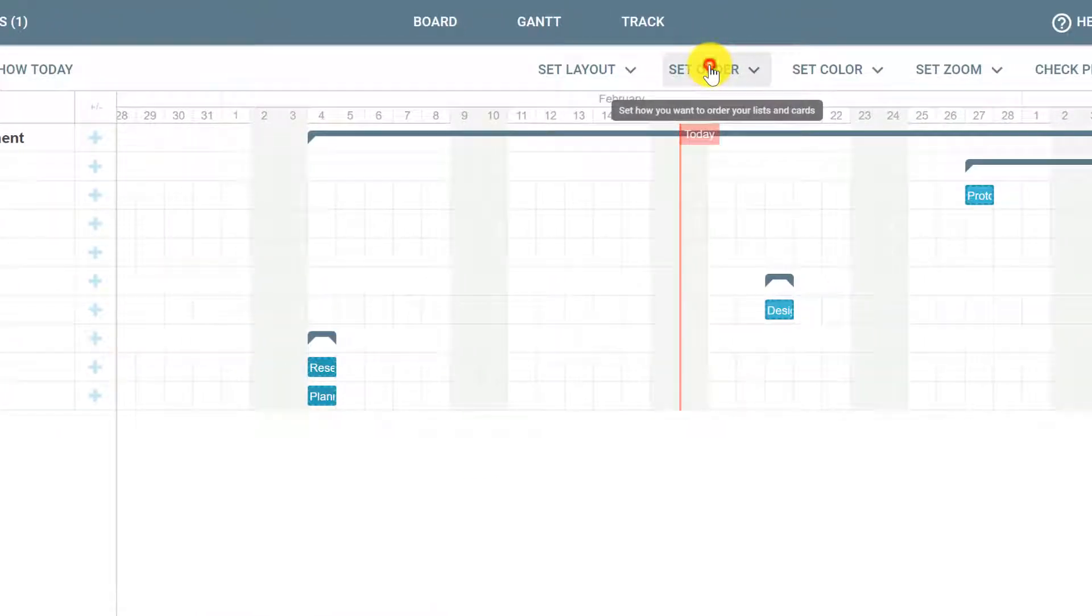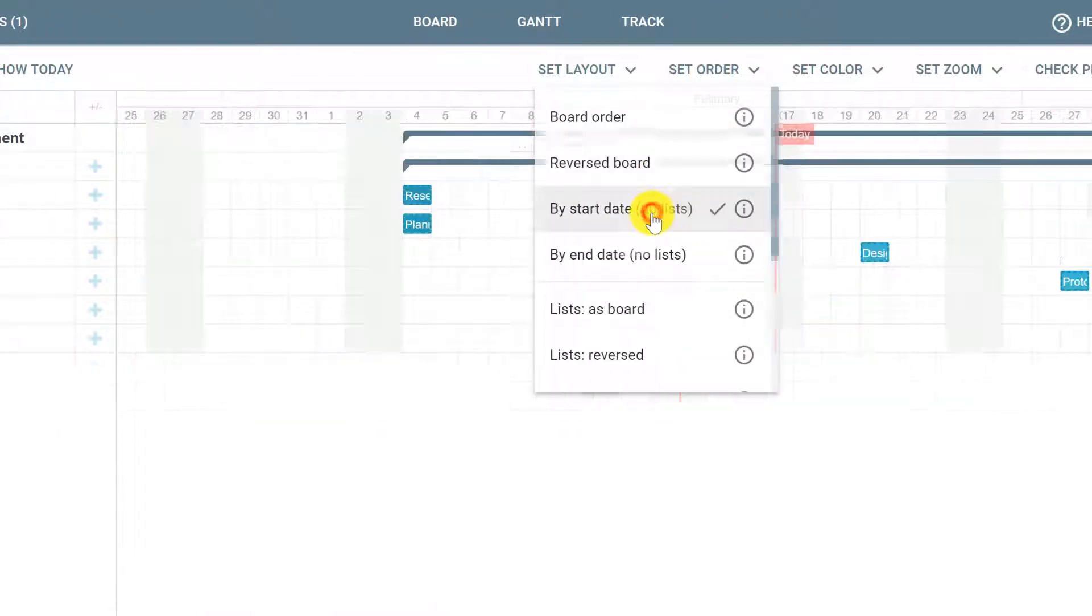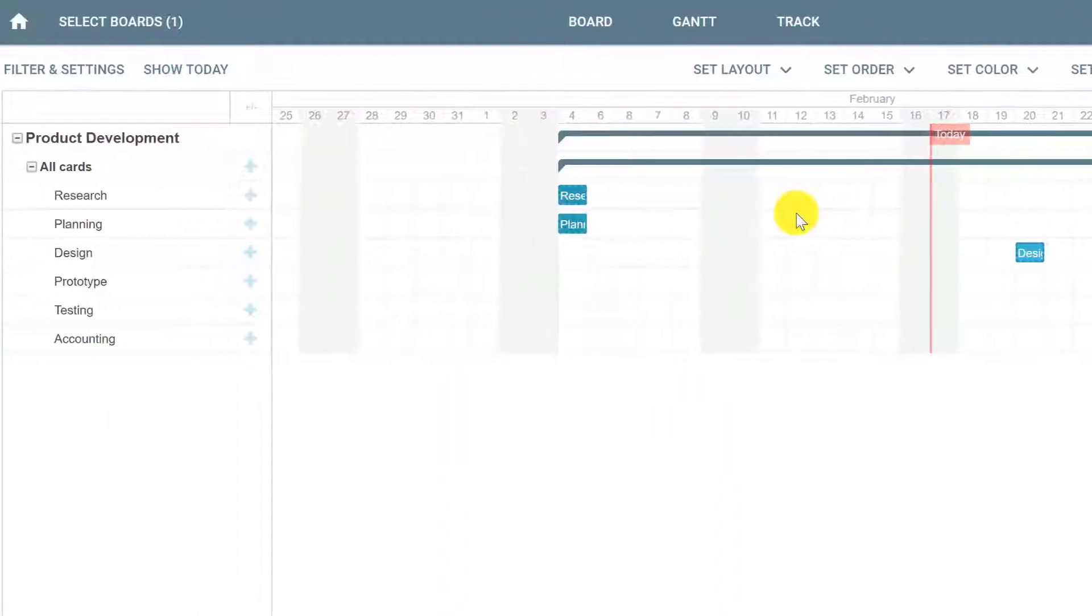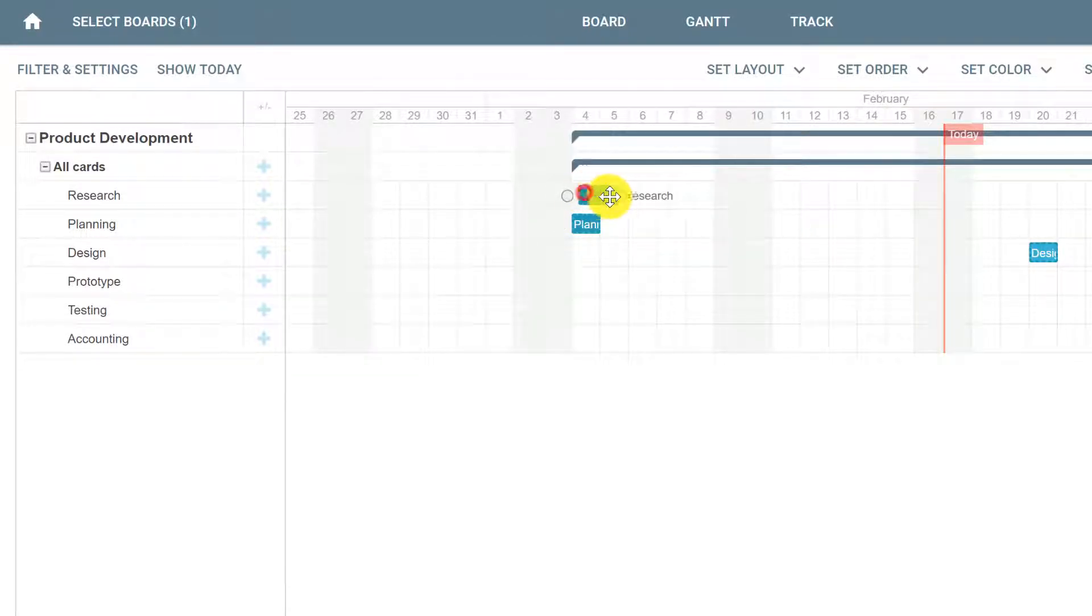First, let's click set order and select by start date. Now, we can click and drag a card to reflect the actual start date and make the bar longer to reflect a bigger duration.